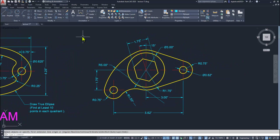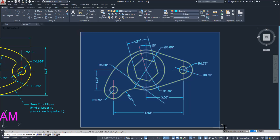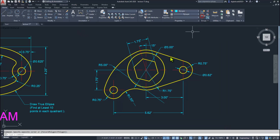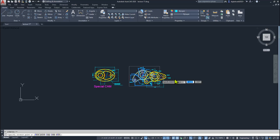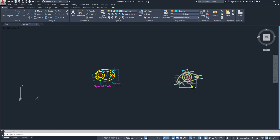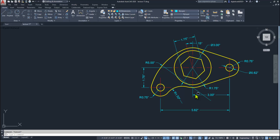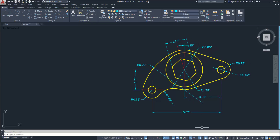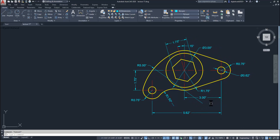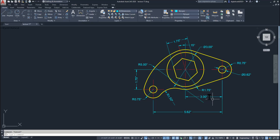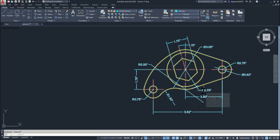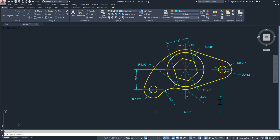Select them all and make a group so that we can select this whole drawing in one click. I hope this drawing is clear for you. Thank you for this session. Thanks for watching DigitalCAD Official. Bye bye, good day, take care.